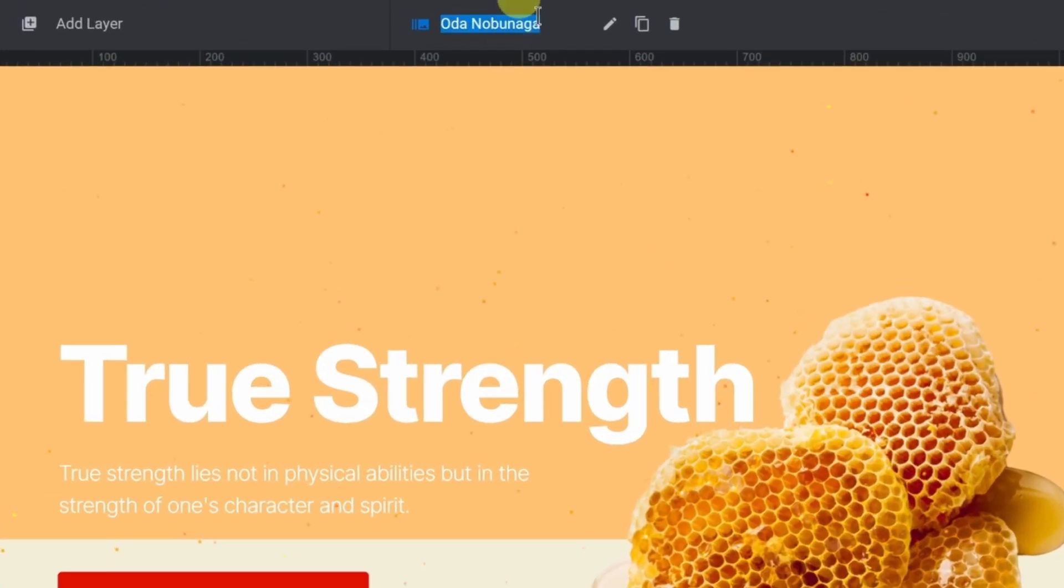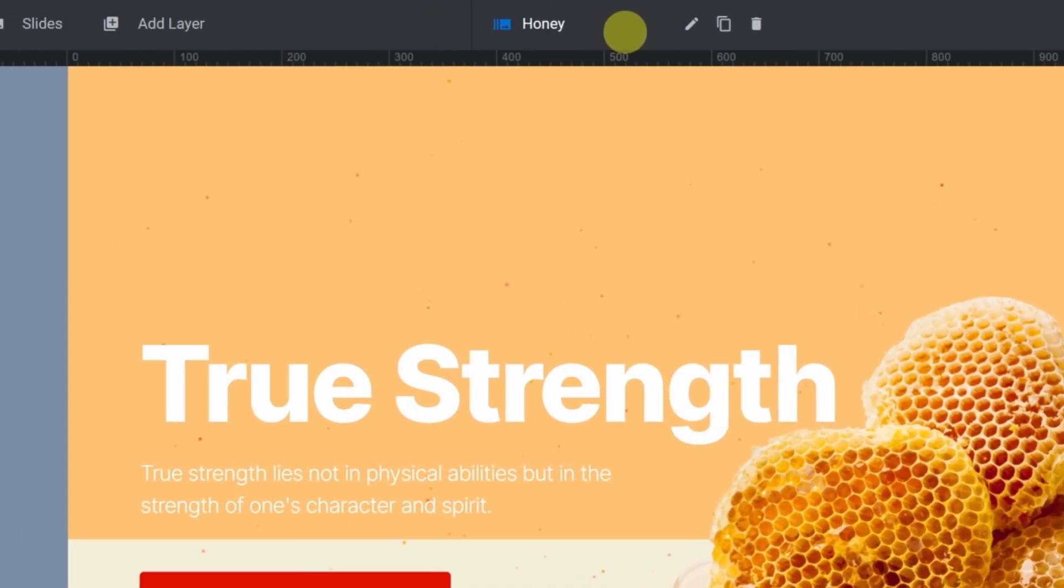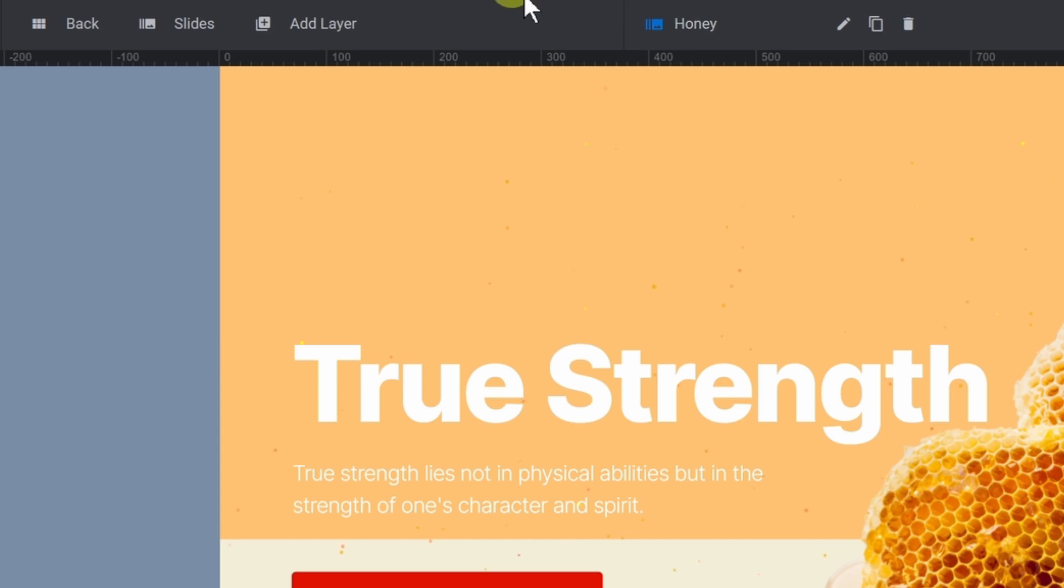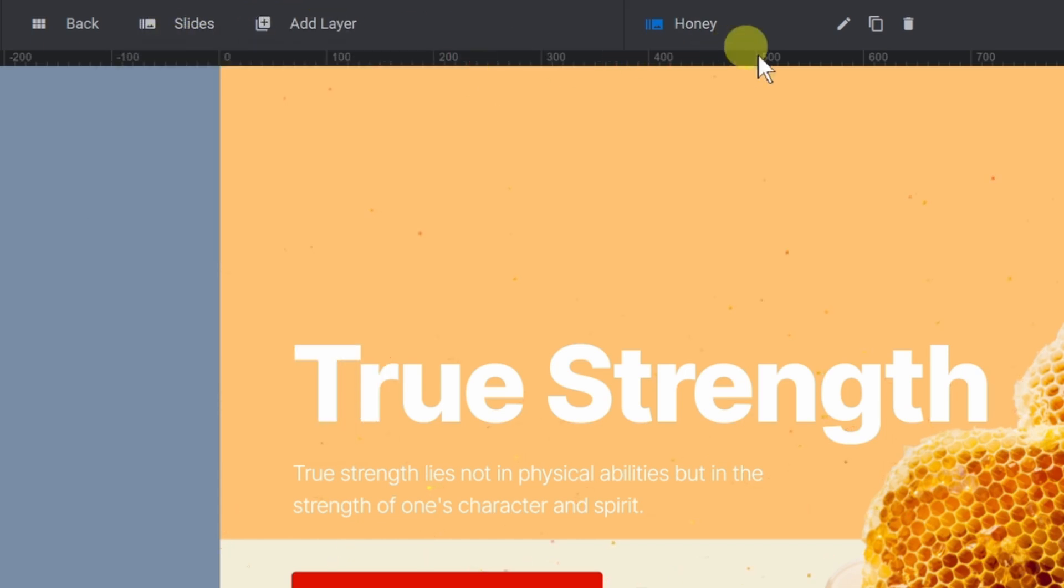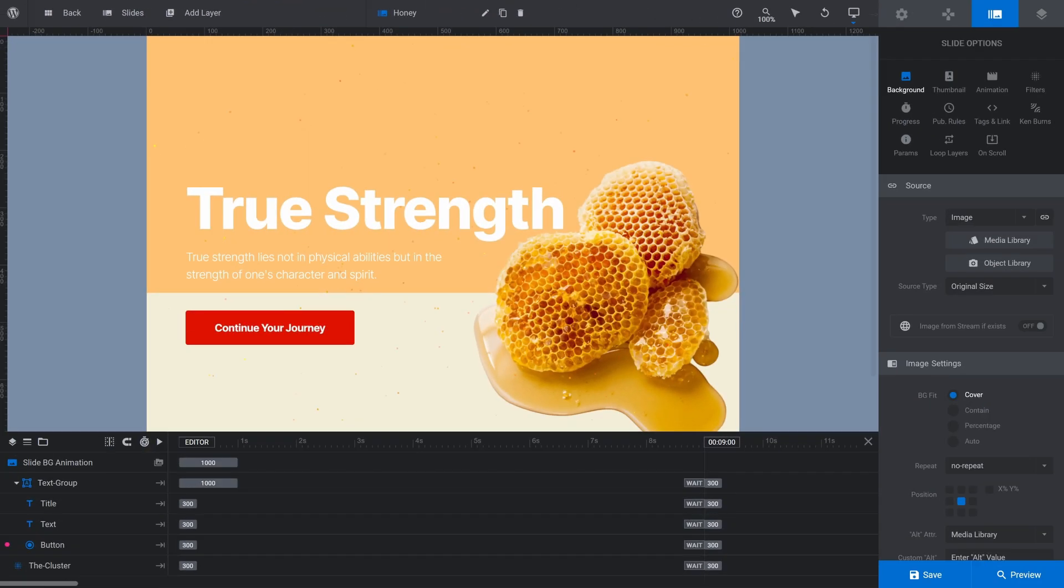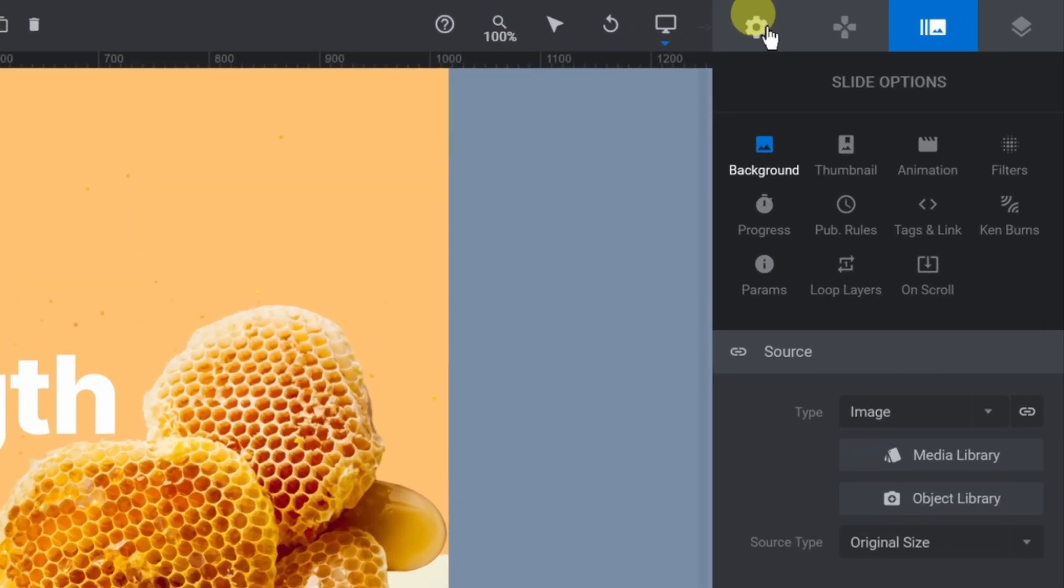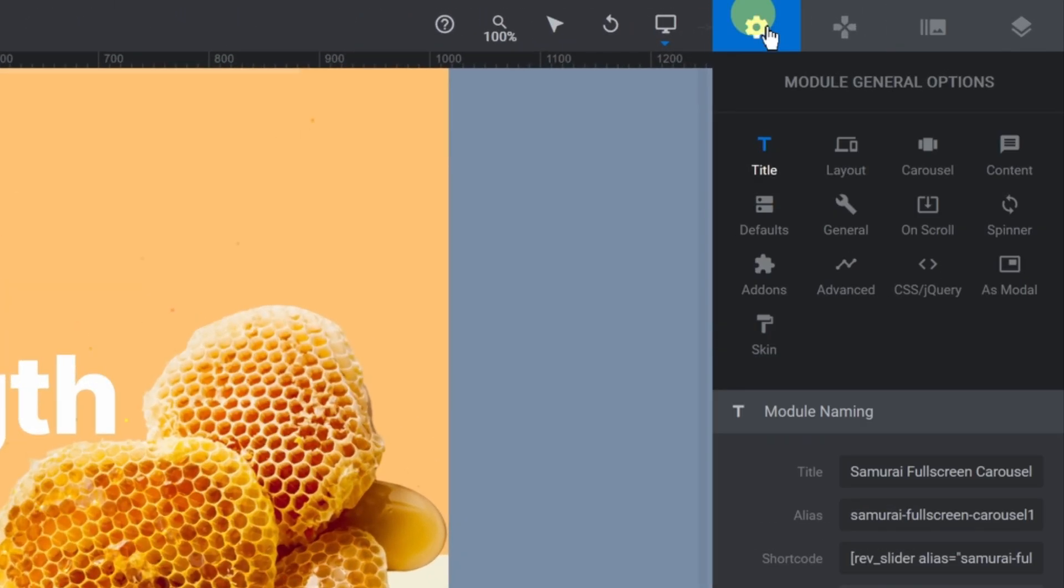While on the Slide Options tab, you can change the name of the selected slide in the middle of the toolbar there. Repeat what we just did for all of your other slides.